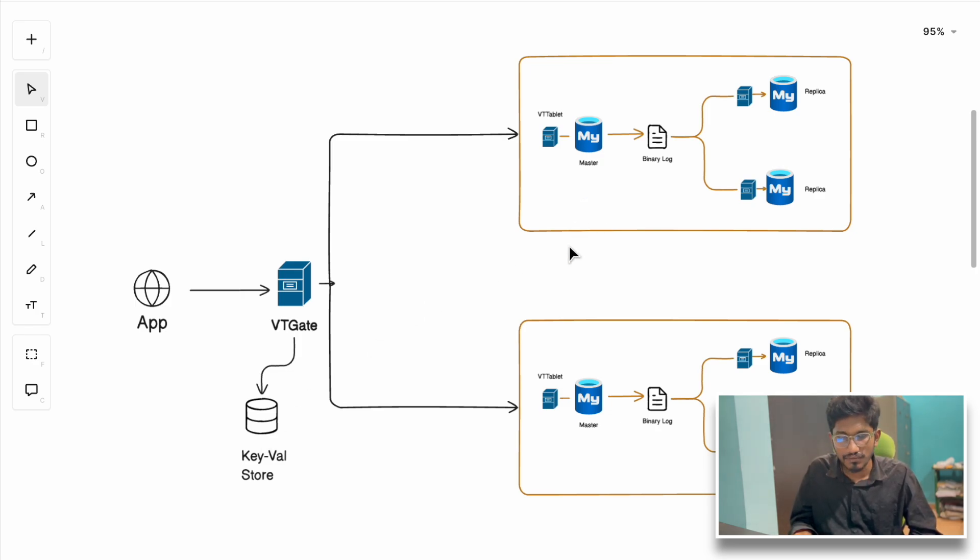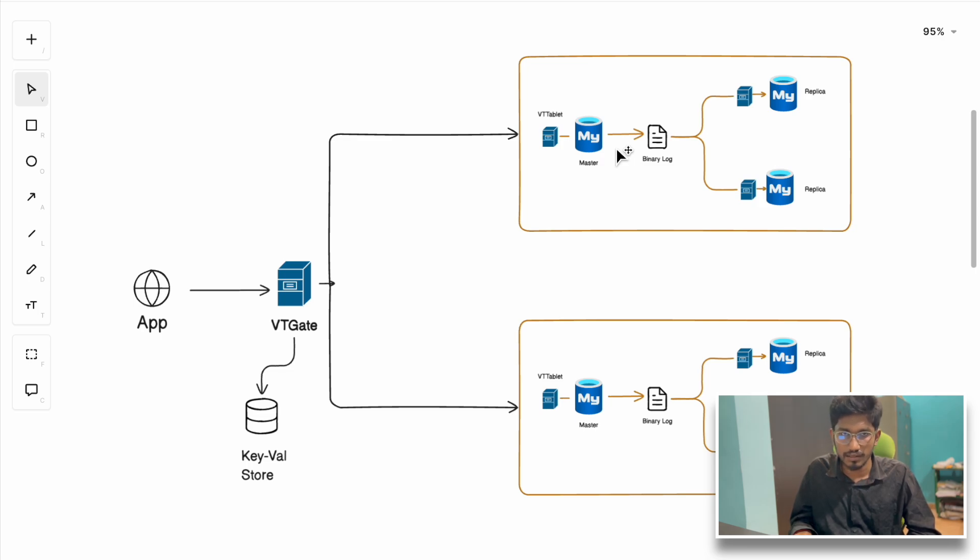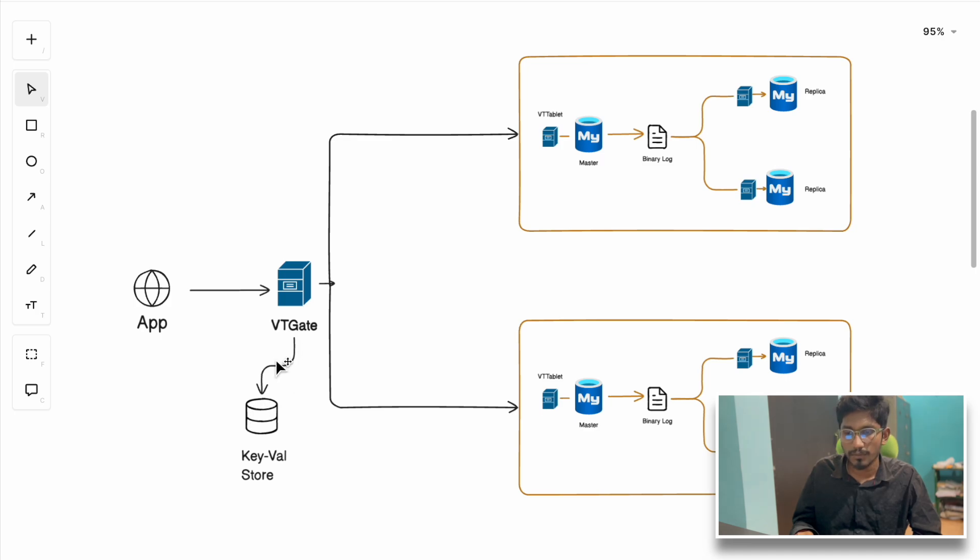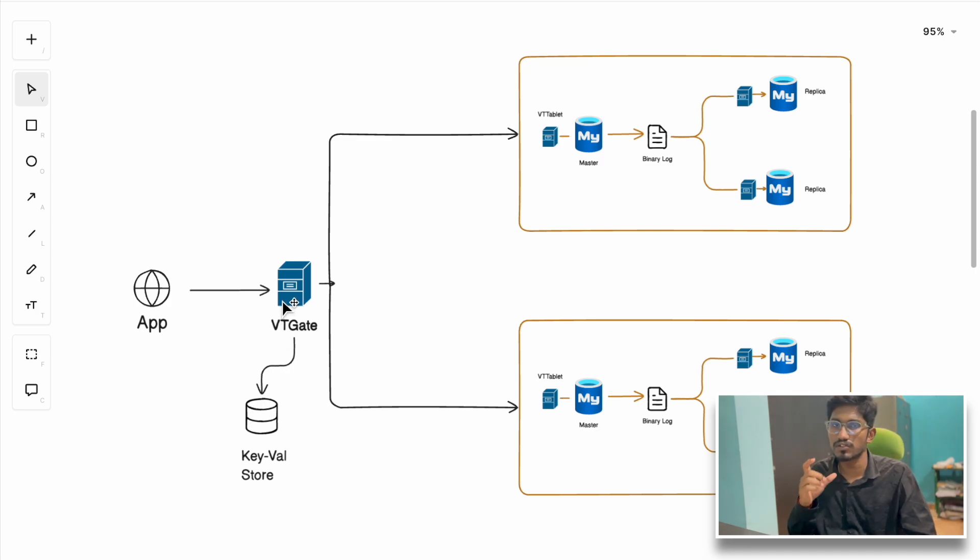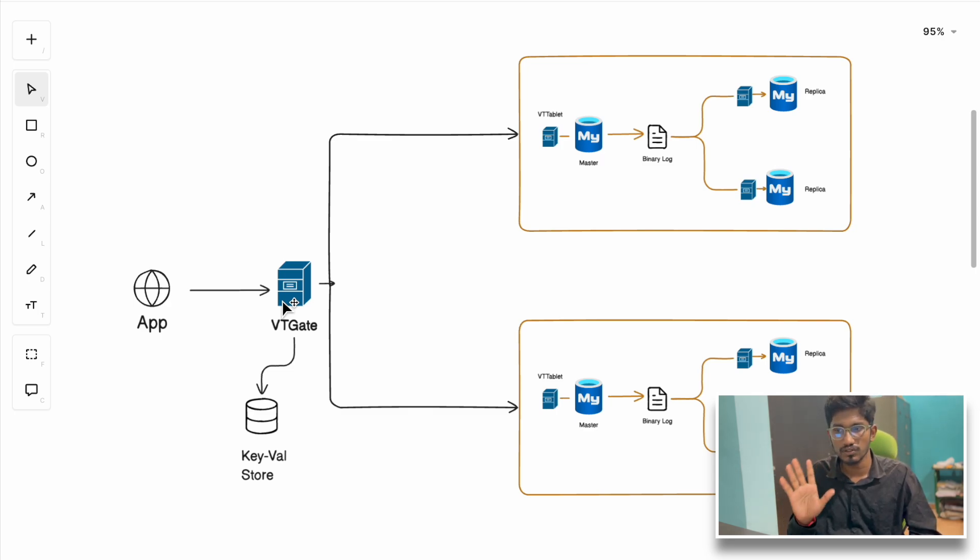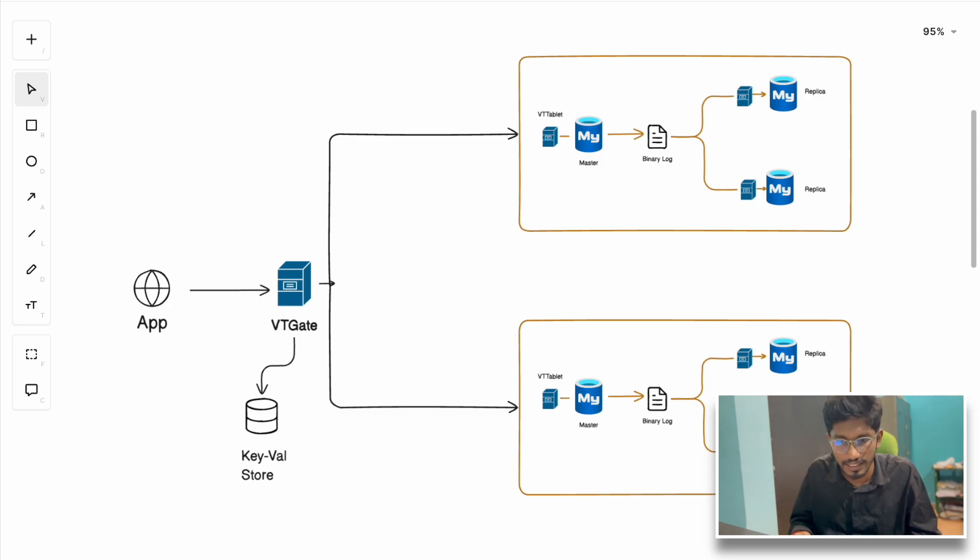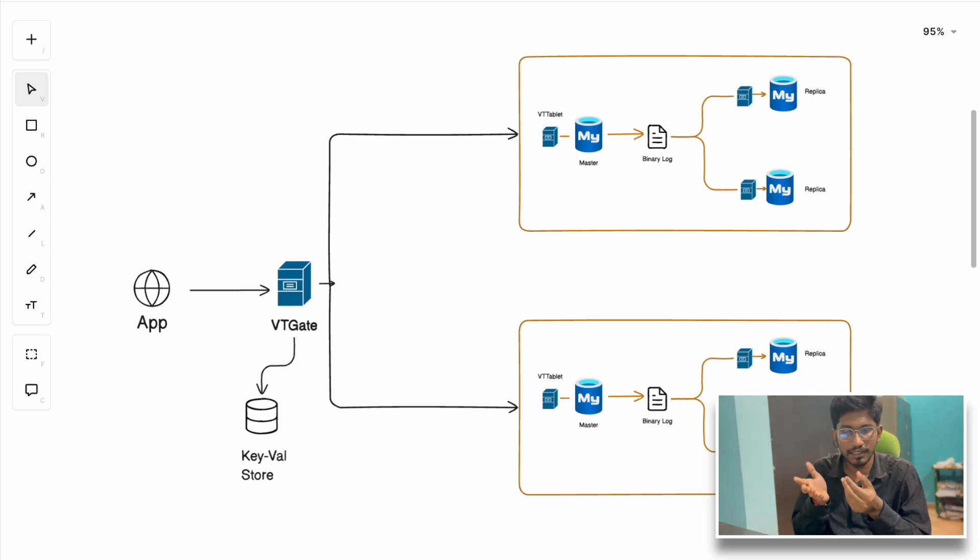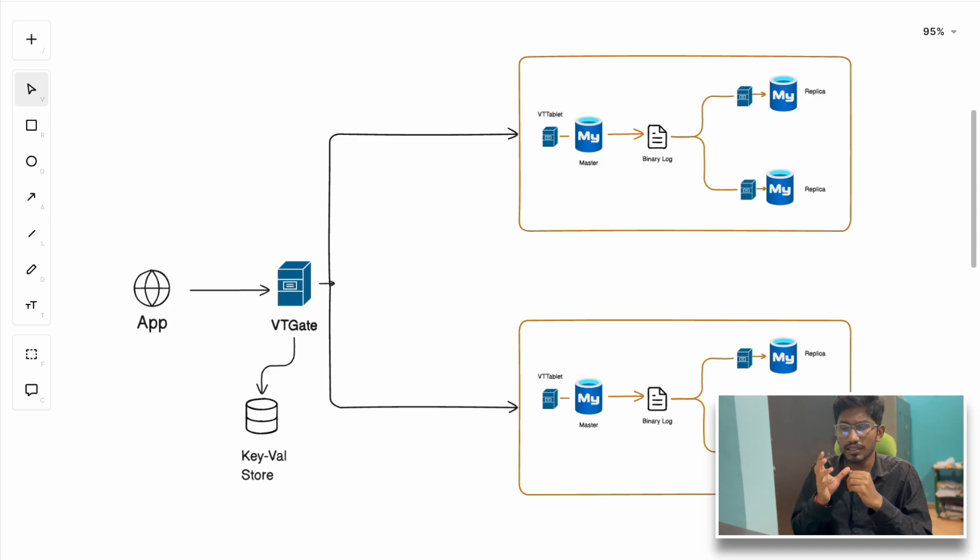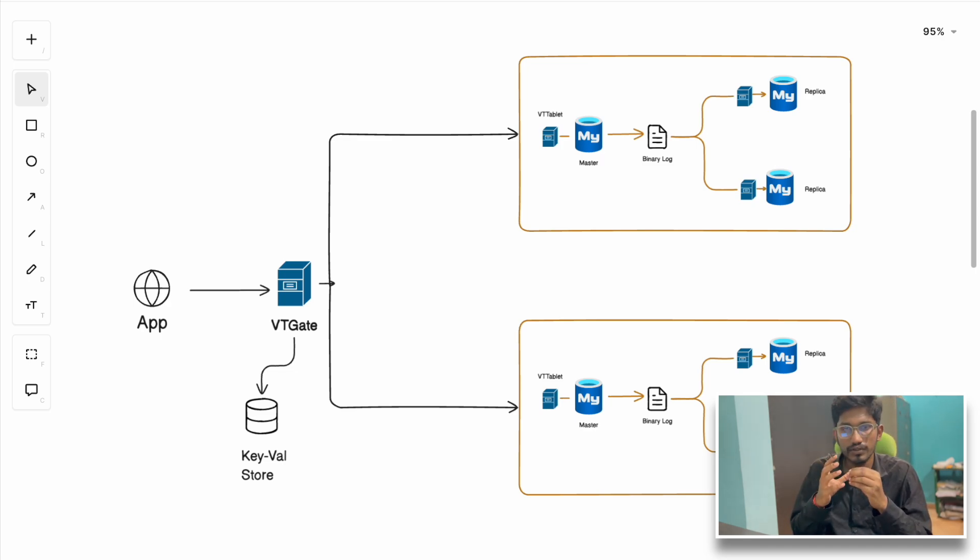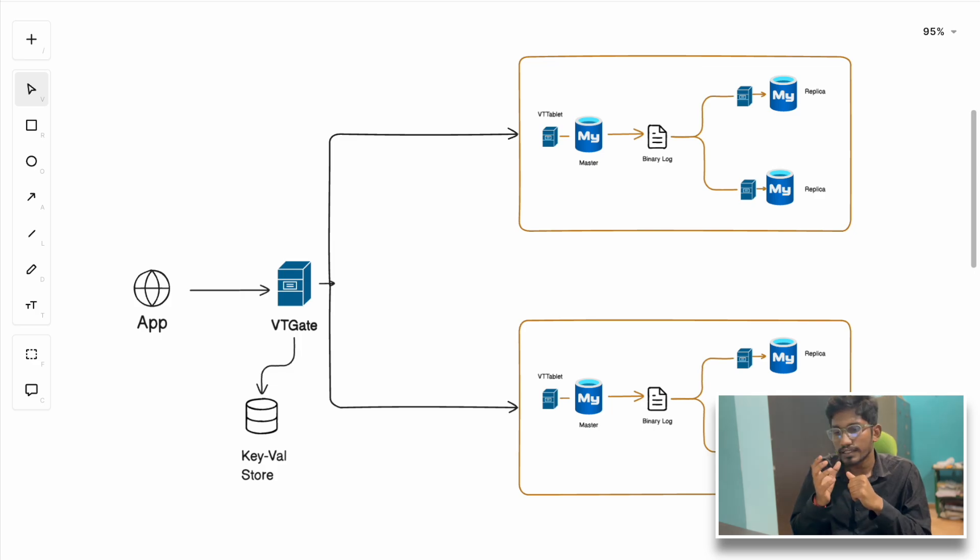This key-value store has all the information about the sharding and schema involved in the tables, and which shard contains what data. Using that information, VTGate determines which shard contains the data the user is requesting, analyzes the query, and routes it to the VTTablet of that particular shard. They were able to keep MySQL connections quite low using connection pooling.